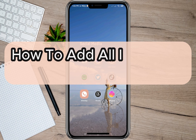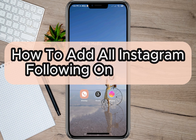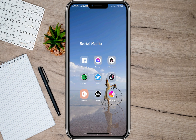Hey guys, welcome back to our channel. In this video, I'm going to show you how to add all your Instagram following here on Threads. So if you're also new to this app and you want to add all the following you have on your Instagram to your Threads, then just keep on watching to know how to do it.